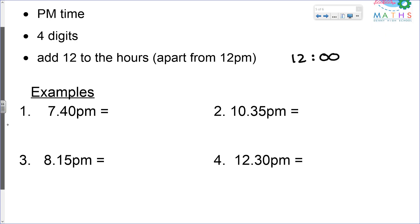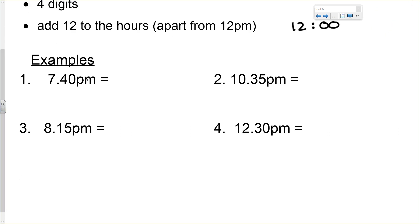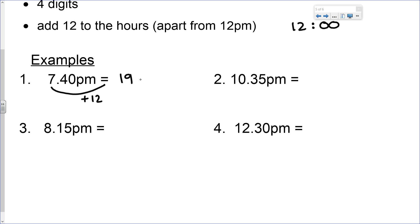Let's look at some examples. 7:40 PM. We're going to add 12 to the hours. The hours are currently 7. If we add 12 to 7, we get 19. The 24 hour time for 7:40 PM is 19:40. The minutes don't change, and again we're using the colon to separate the hours and minutes.